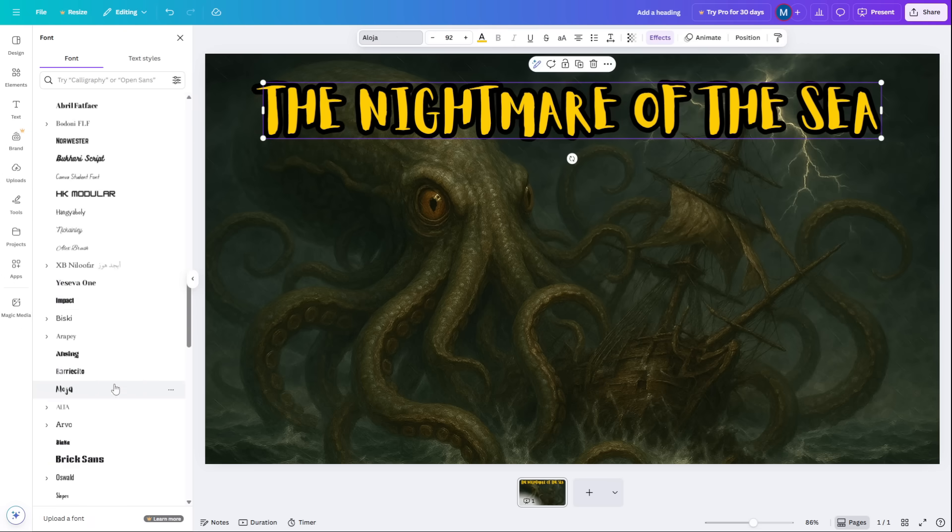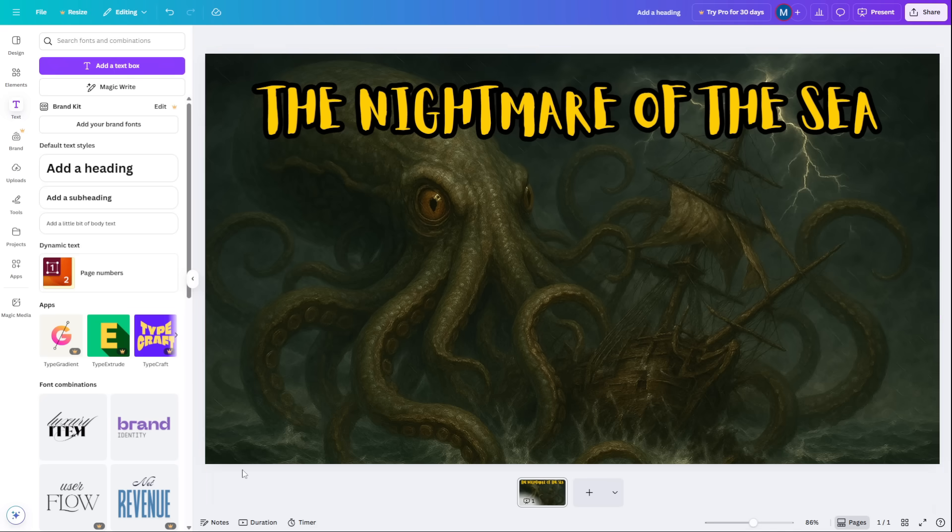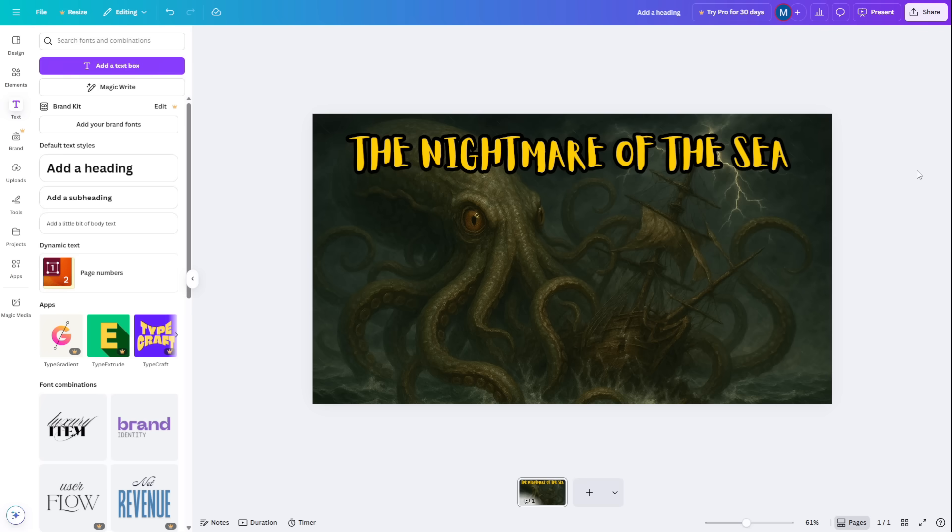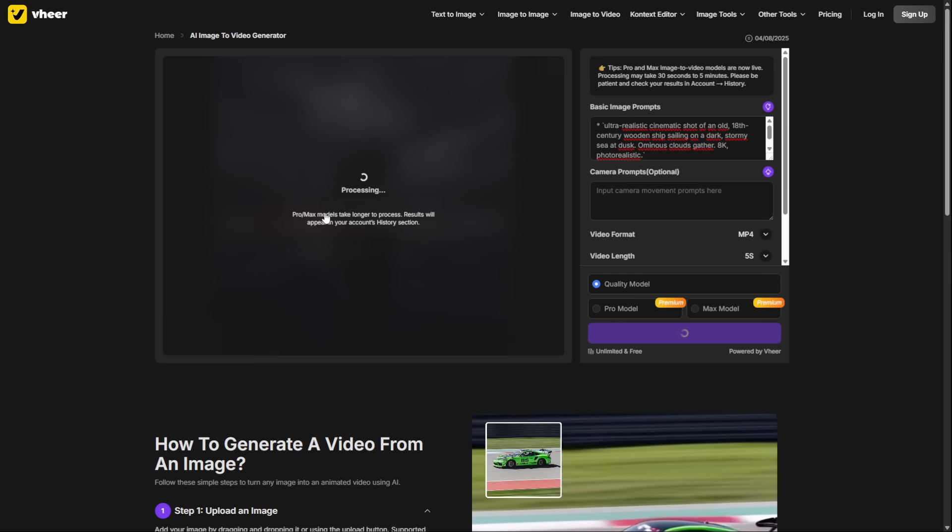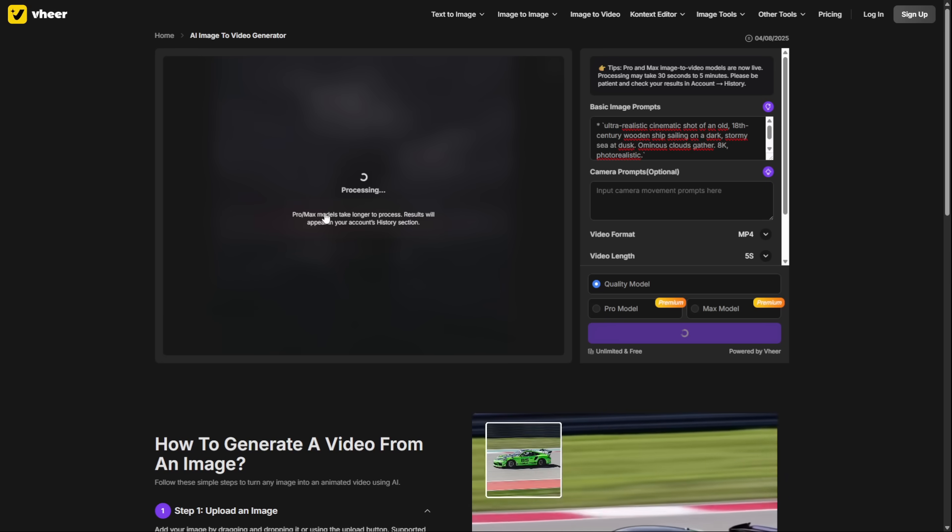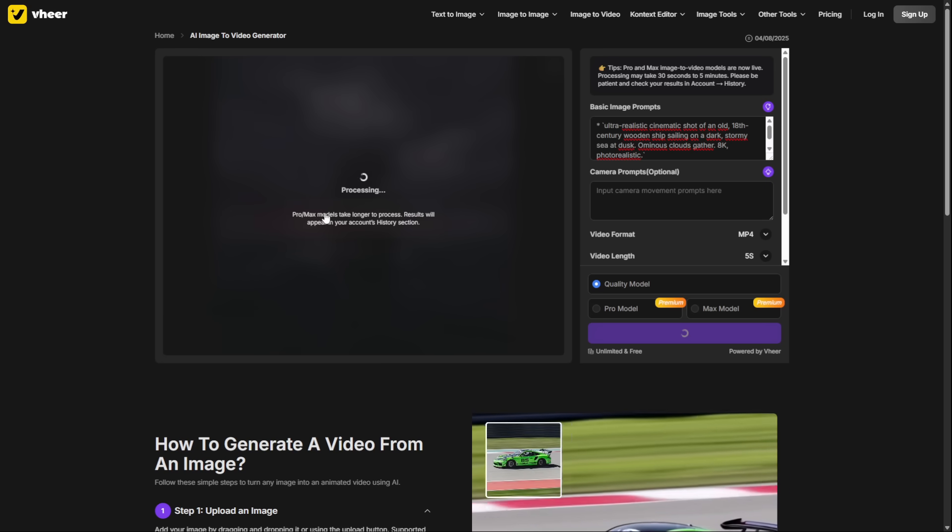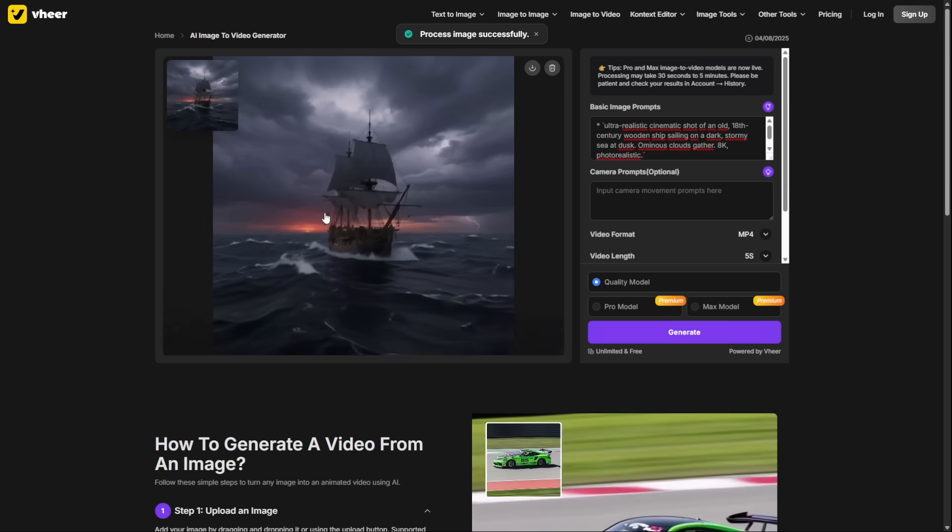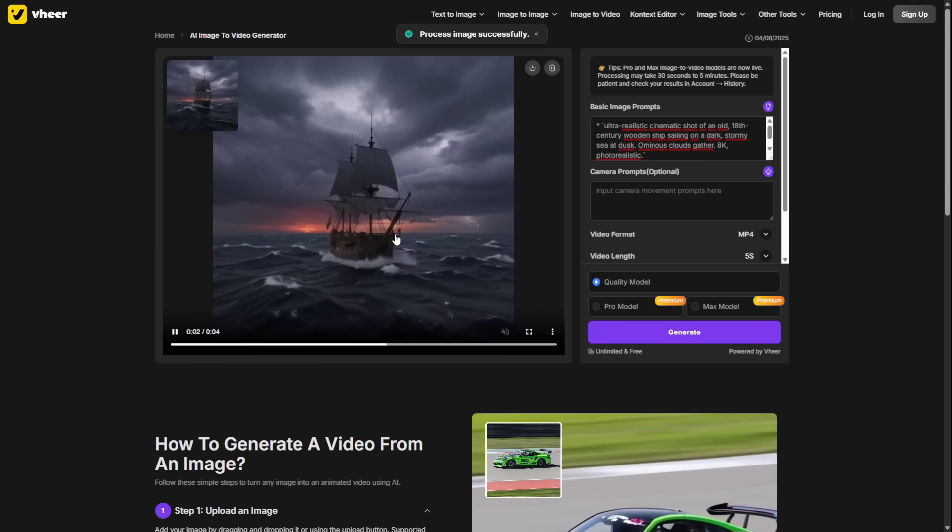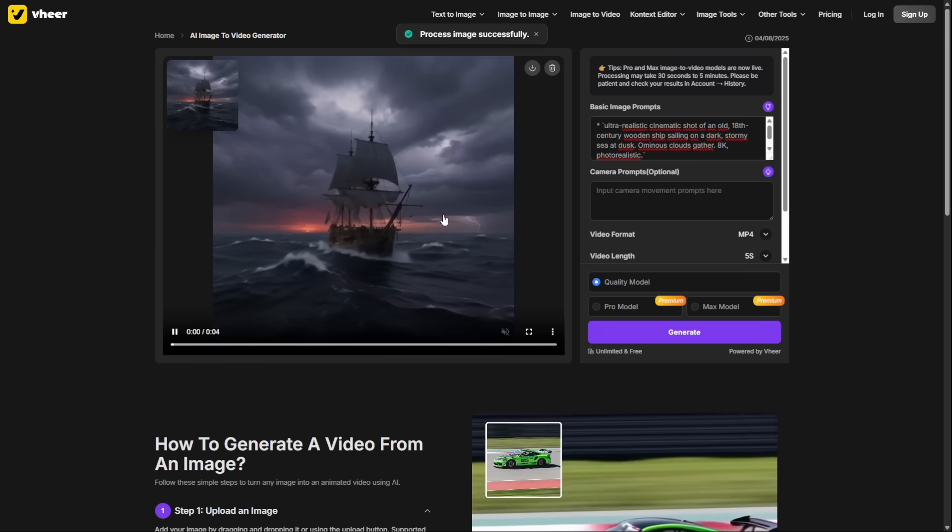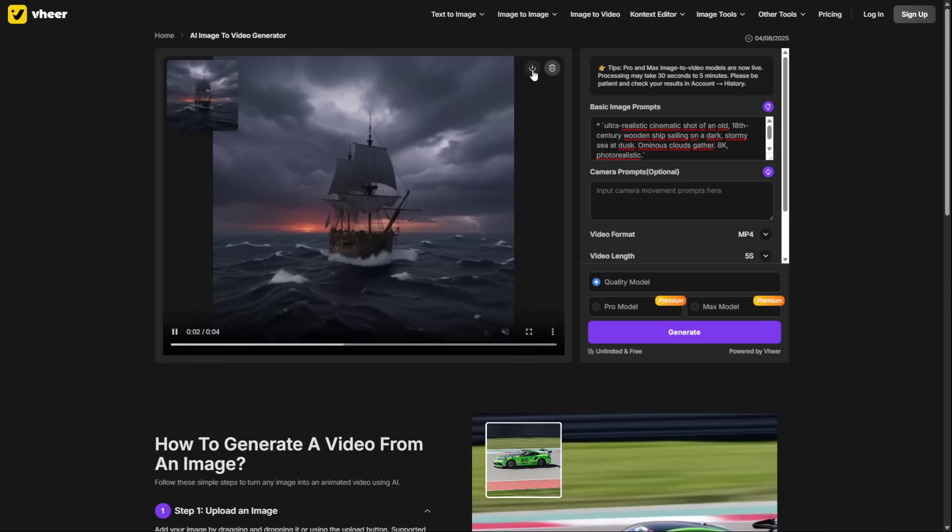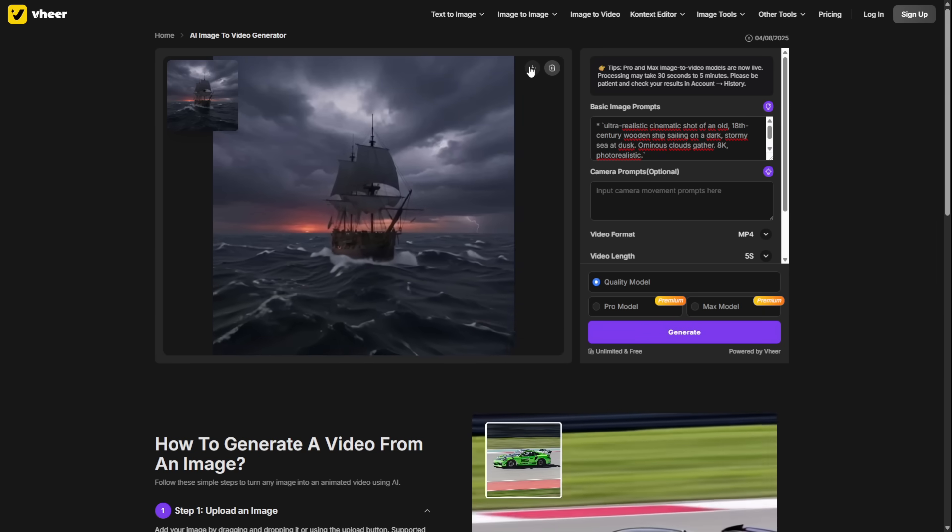And that's it. That is the complete A-to-Z system. Now for the final and most important secret to success: consistency. It is better to publish one incredible video every week on the same day than to publish seven videos in one week and then disappear for a month. The YouTube algorithm rewards consistency. Don't give up if your first few videos don't get views. If you've followed this system and the content is high quality, the audience will come.